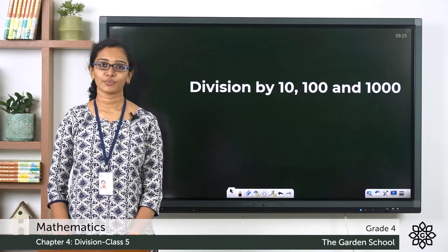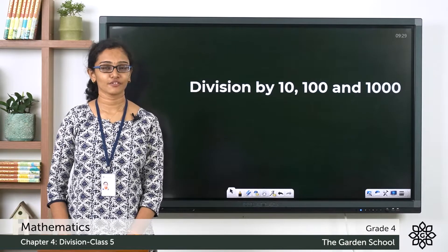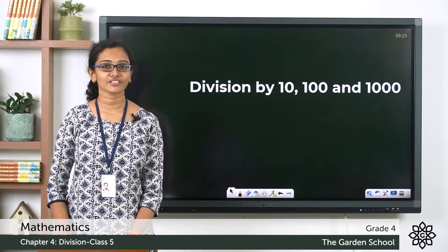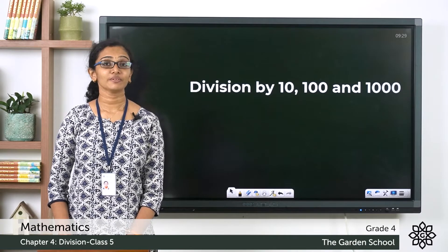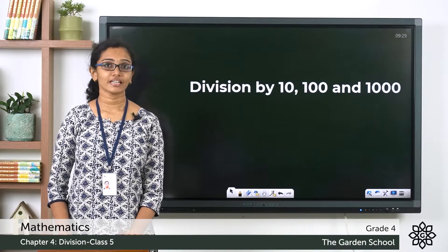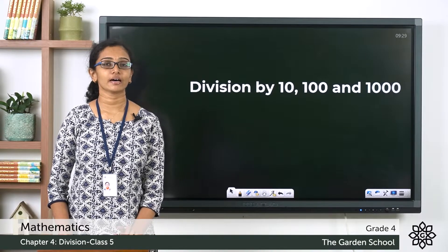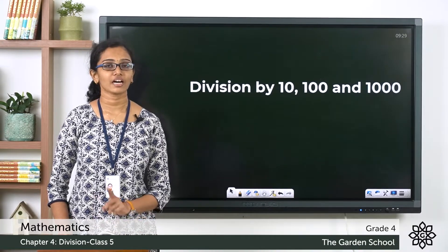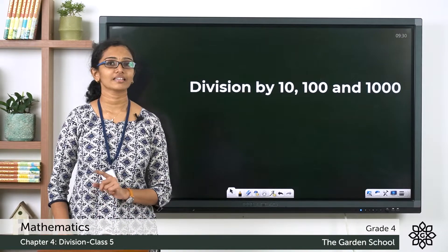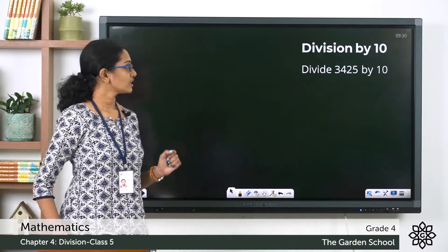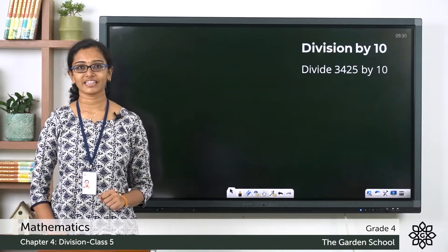Good morning class, welcome back to grade 4 mathematics. How are y'all doing today? We have been learning about division concepts. Today, let's see how we can divide a number using ten, hundred, or thousand.